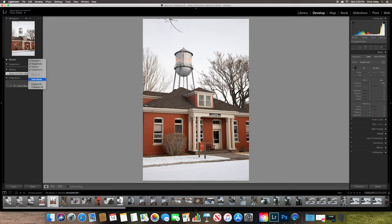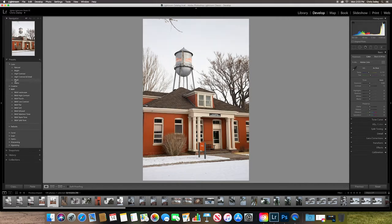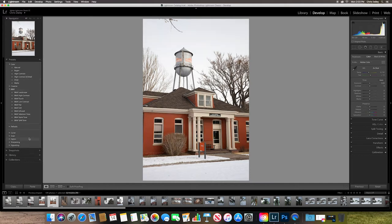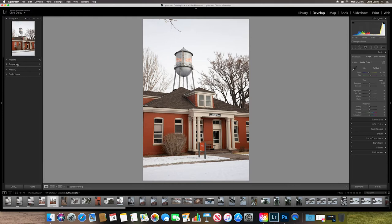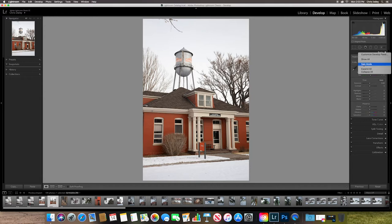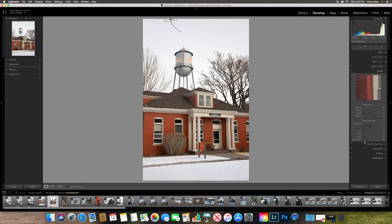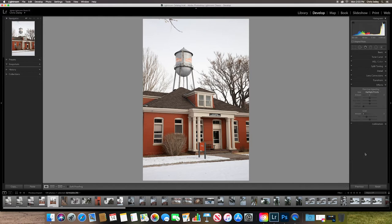So what solo mode does is it will close, like when you go to open, and you can see I have no snapshot, so it's not really showing anything right now. Basically, what it does is I'll do it over here to our develop settings. I'll go in here, go to solo mode. And what it does is if I click on one, it closes the other. And it just makes the interface a little bit cleaner.